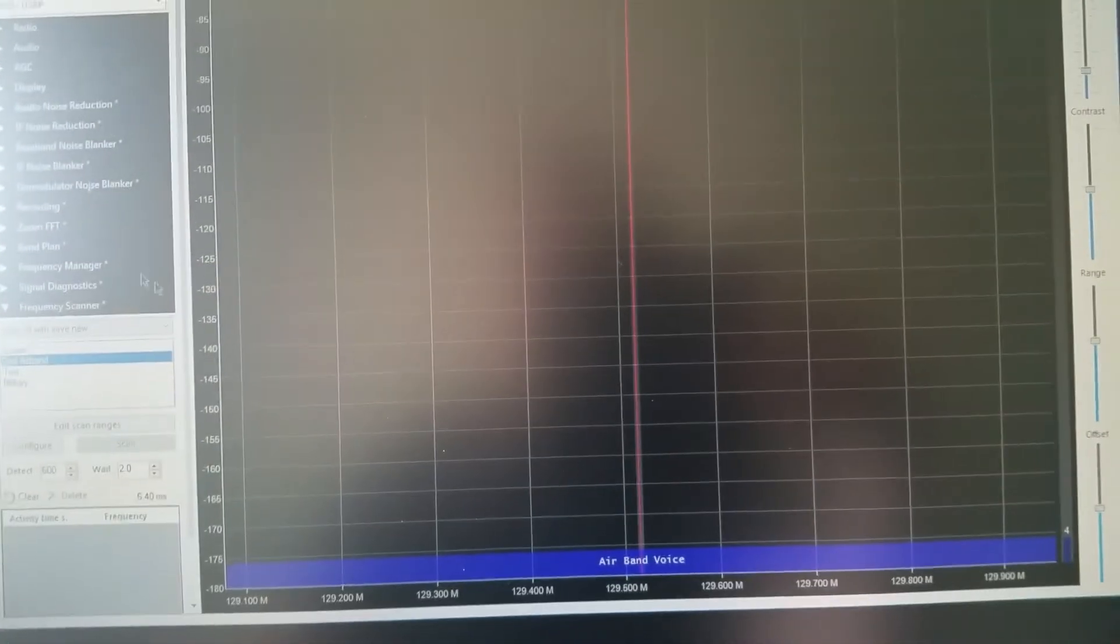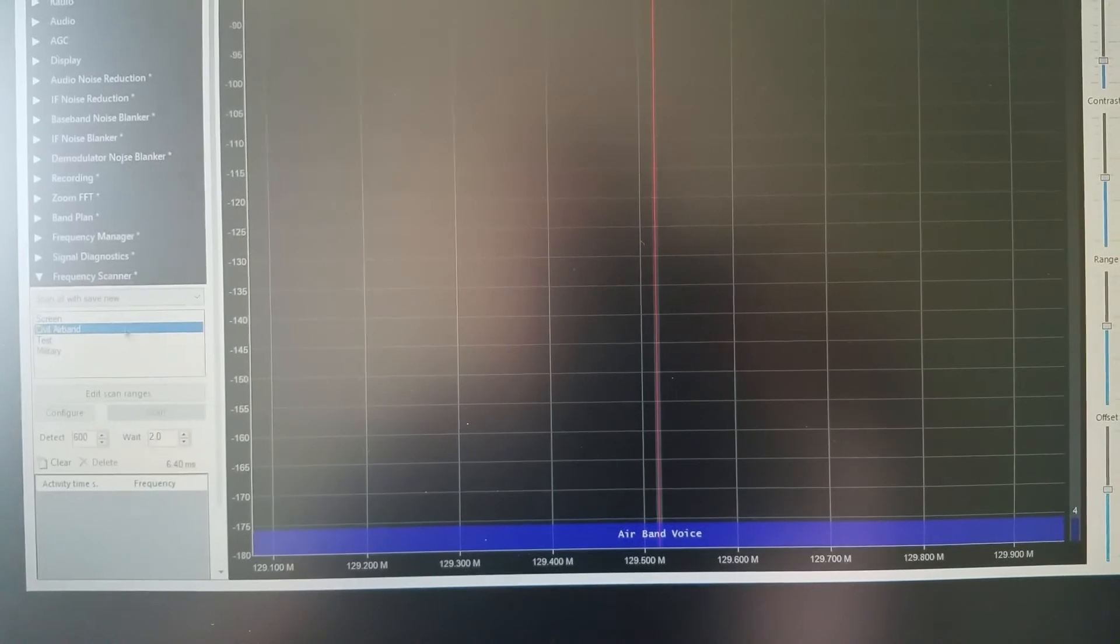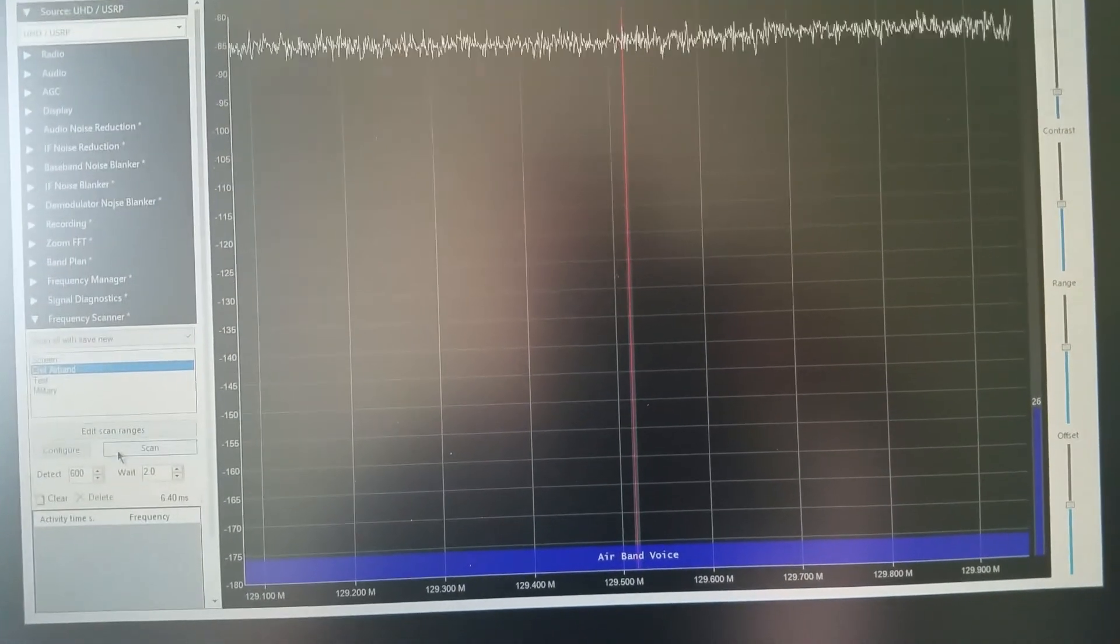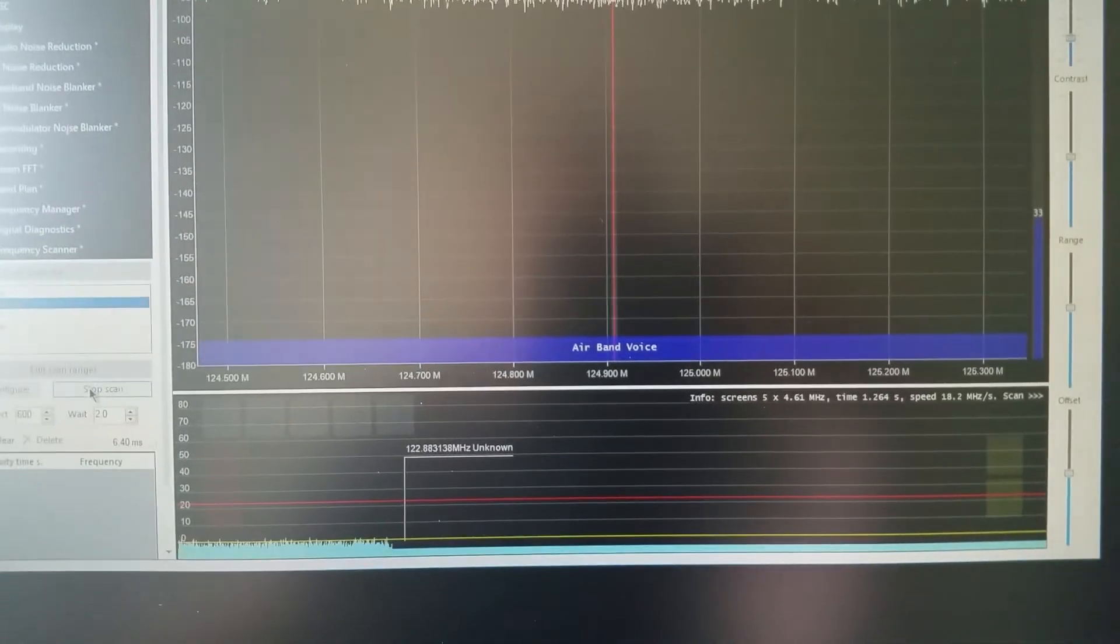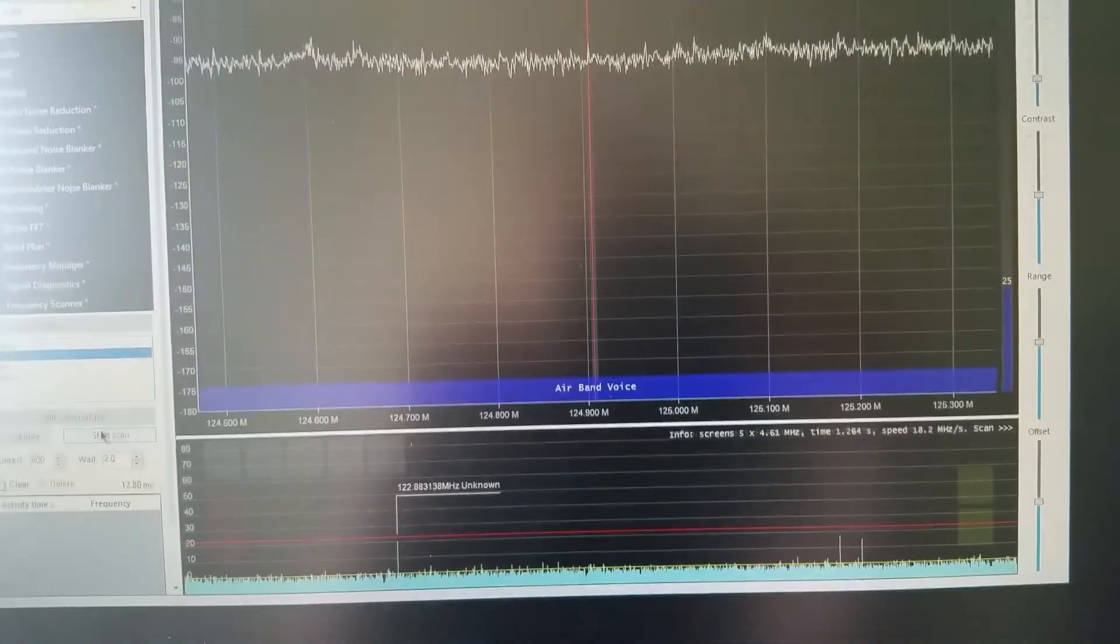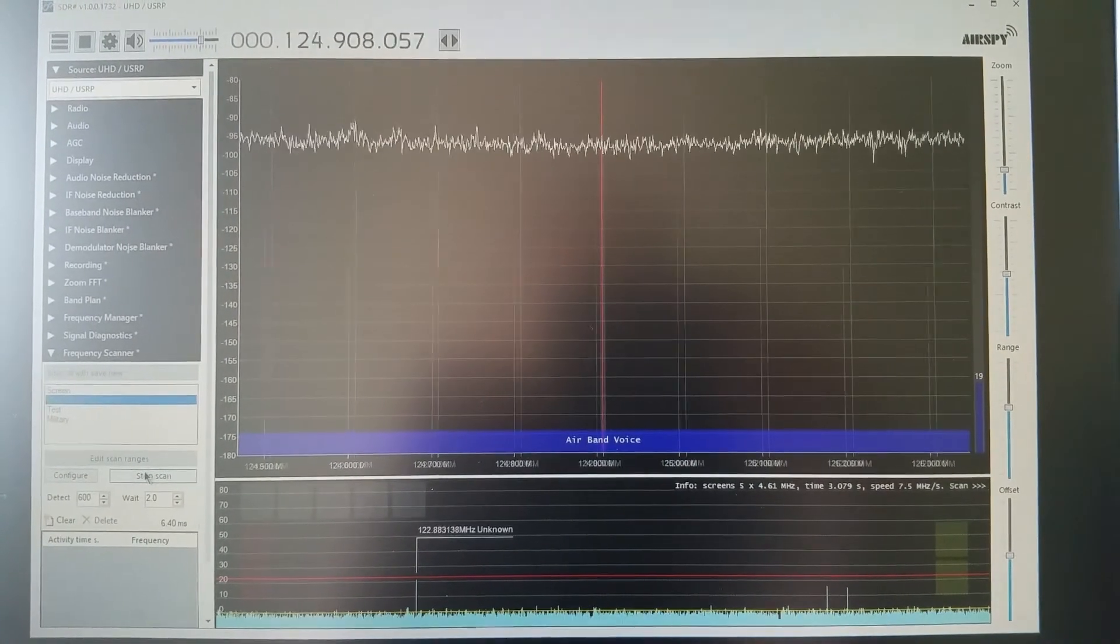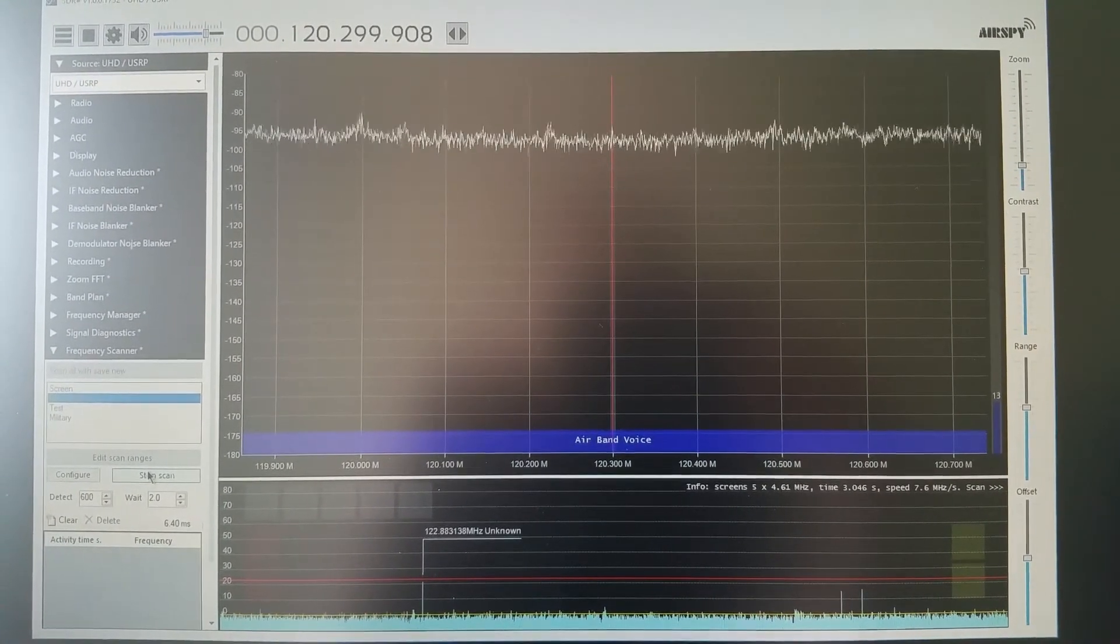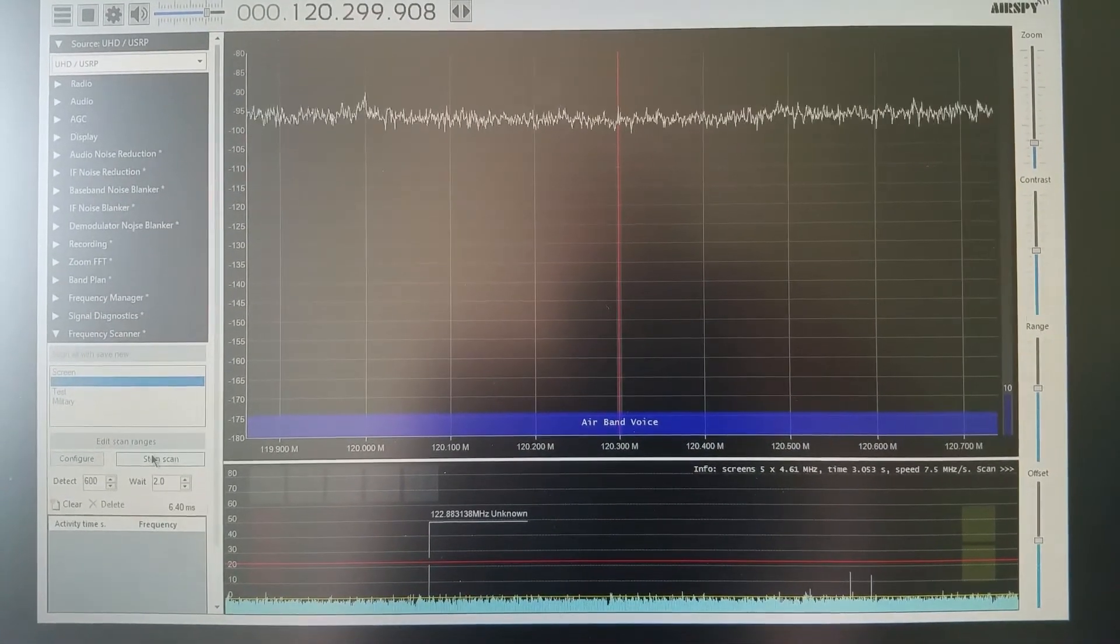But unfortunately I can't demonstrate it working because there's no transmissions. I'll just give it one more try. We'll click on scan, we'll leave it run for maybe 10 or 15 seconds just to see if there is any active transmissions out there.